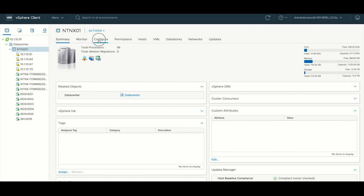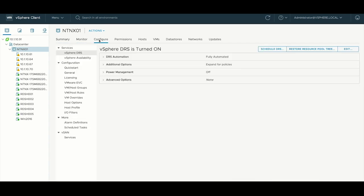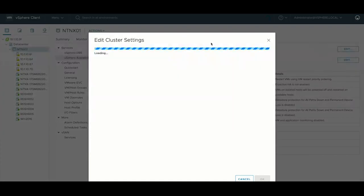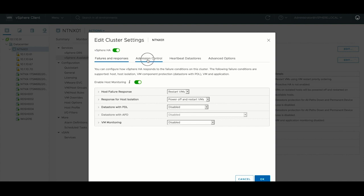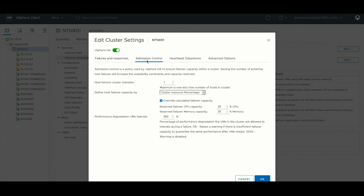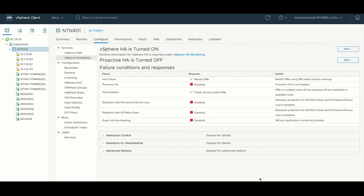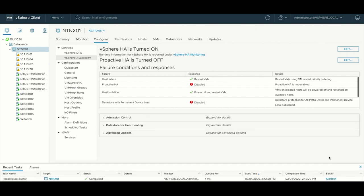So if you go back over to vCenter real quick, select your cluster, go to Configure, then hit vSphere Availability, and then click the Edit button on the top right, go to Admission Control, select the drop down, and do Disabled. Then go ahead and hit OK, give the cluster a moment to reconfigure itself, and then we'll go back to Prism, and I'm just going to rerun the checks.